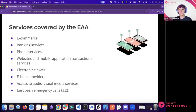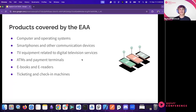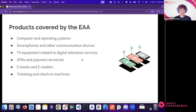The EAA covers a wide range of digital services: e-commerce, banking, phone services, websites, mobile applications, transaction services, electronic tickets, ebook providers, audio-visual media, and emergency calls. Physical products covered include computers, smartphones, TV equipment, ATMs, payment terminals, e-readers, and ticketing and check-in machines.